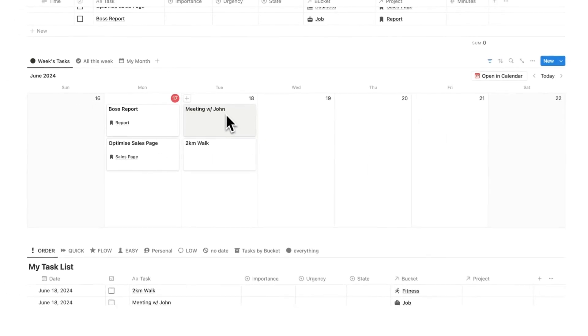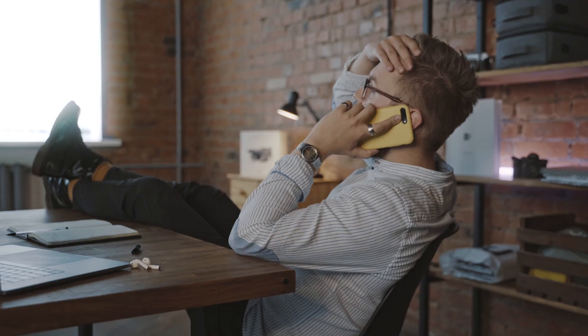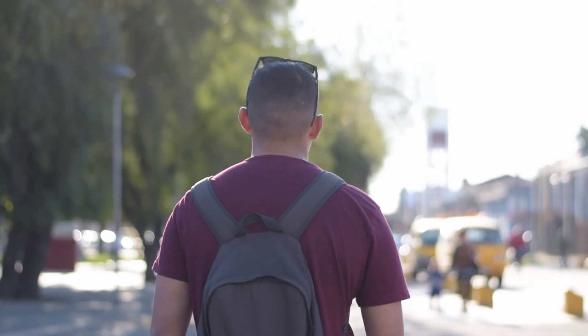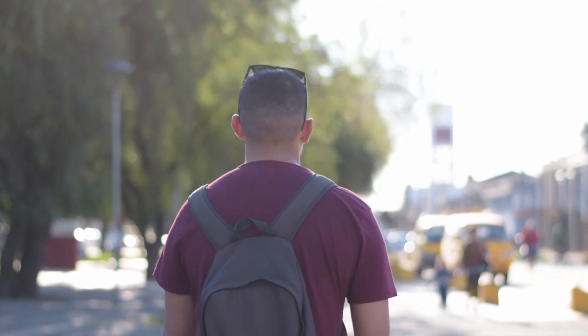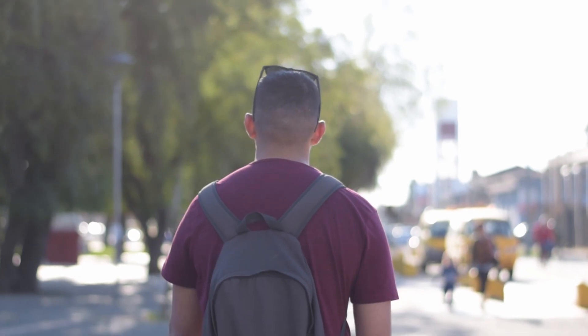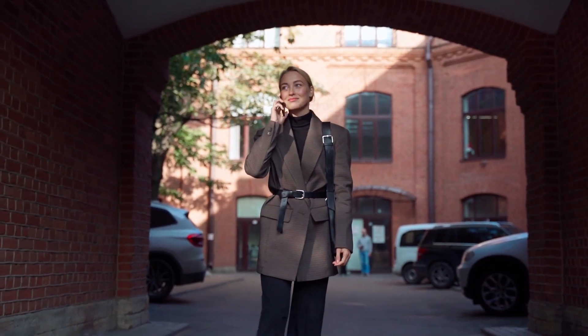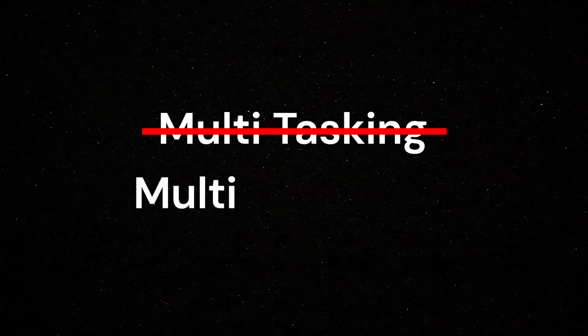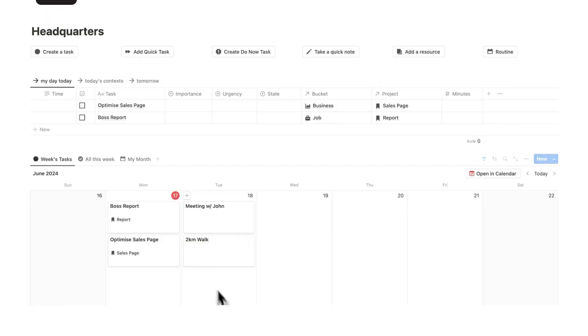Well, instead of going for a meeting with John and then doing a two kilometer walk, why don't I do these at the same time? We're not multitasking. We're multi bucketing.